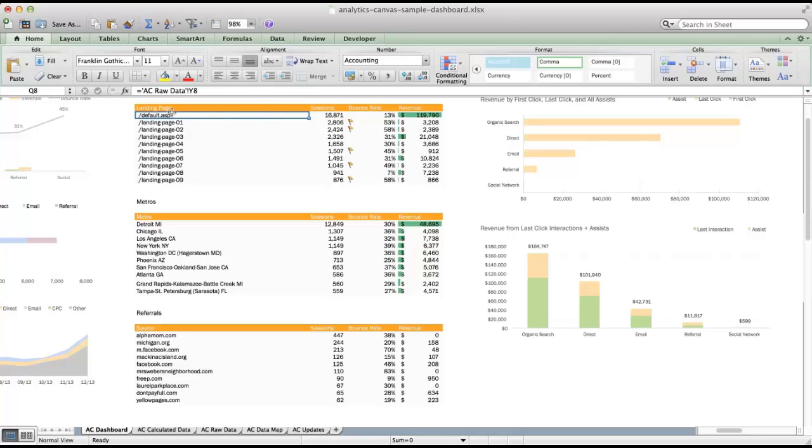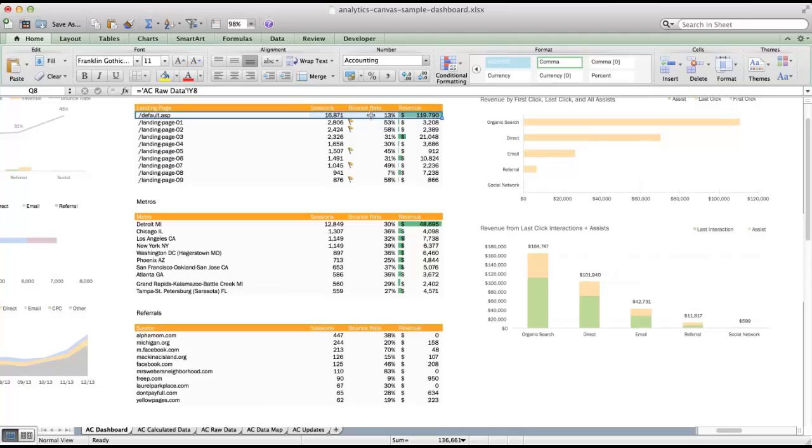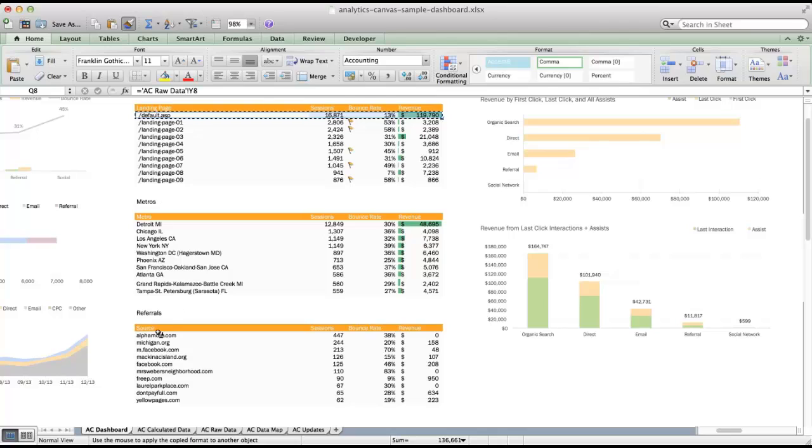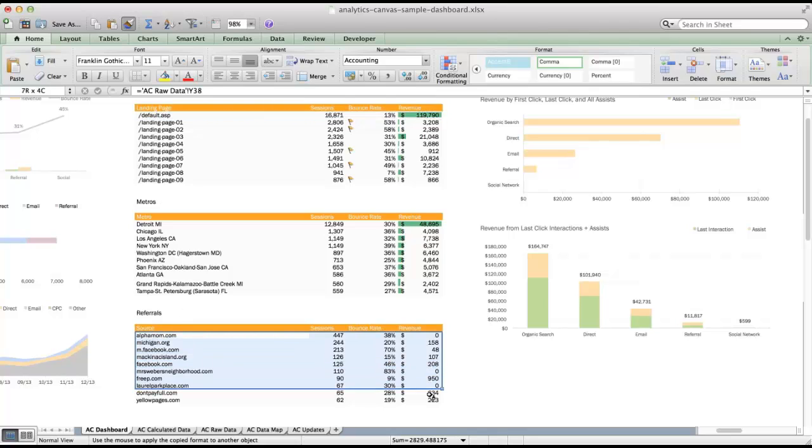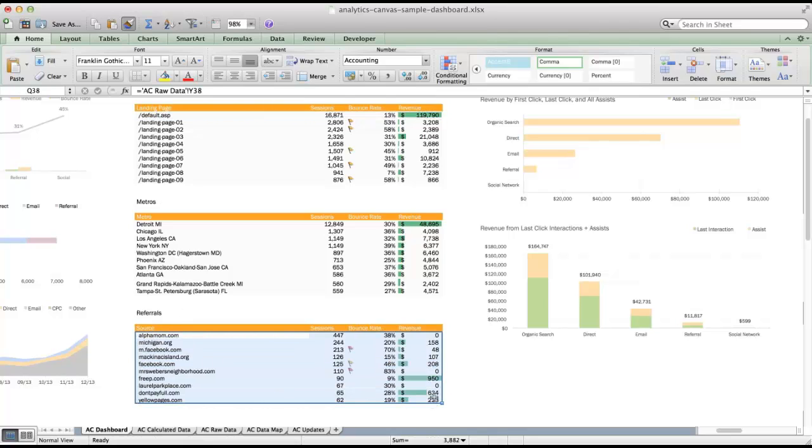But if I wanted to apply all three, or excuse me, four of these formats, so this cell here has conditional formatting, this has conditional formatting, this does not, and this is just plain text, I could select all four columns, click the Format Painter, and then apply it across this entire data range. And now you'll see all of the formatting applied.